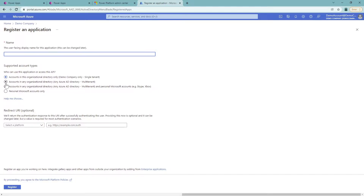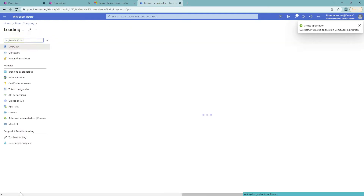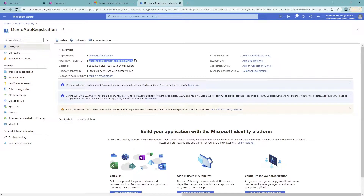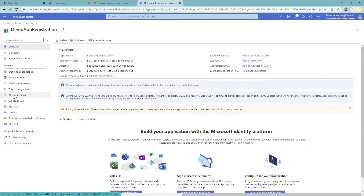I'm going to choose accounts in any organizational directory and choose a name. The name is going to be 'Demo App Registration' in my case. I'm not going to put any redirect URL. I'm just going to click the Register button and give it a second. Now I have the app registration, I have the application ID, and I have essentially everything I need for the application to run — but I still need to manage my API permissions.